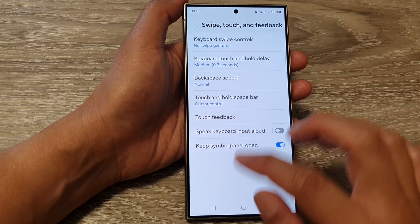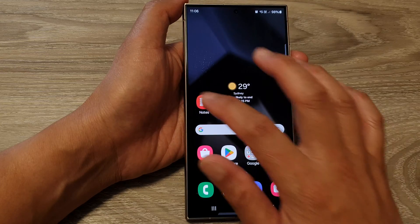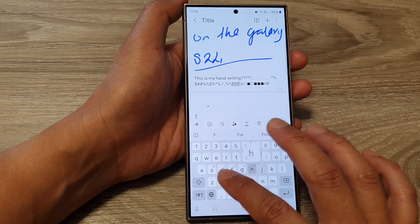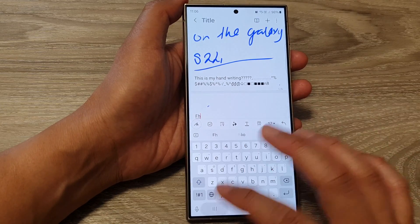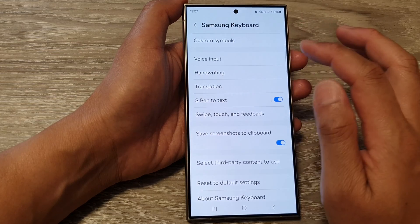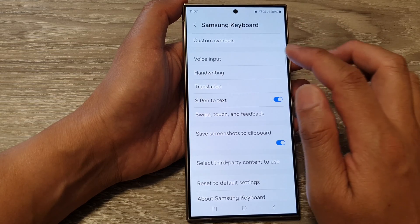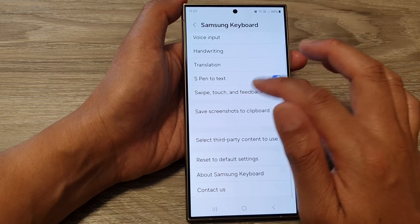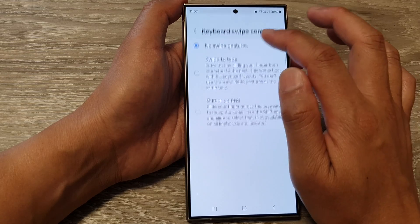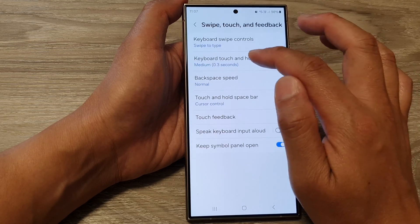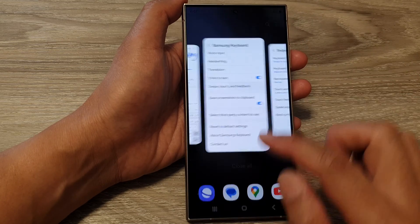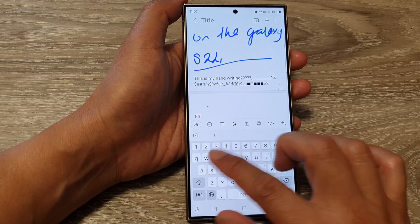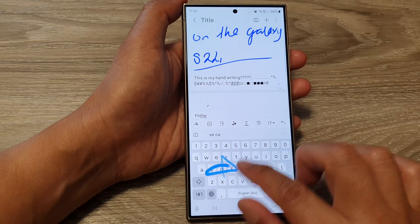Here, if I bring up my keyboard, you can see I cannot use the keyboard swipe feature. And if I want to use swipe to type, I can switch it on. I can choose swipe to type, which is also the default setting.